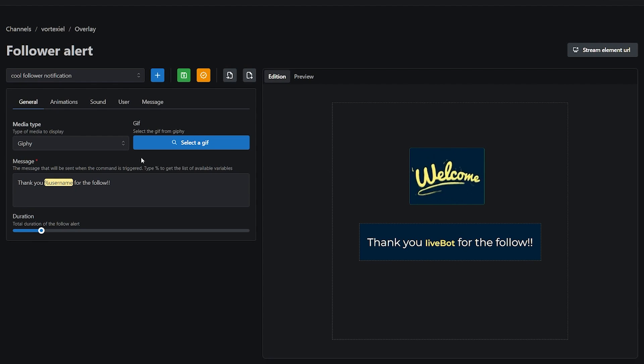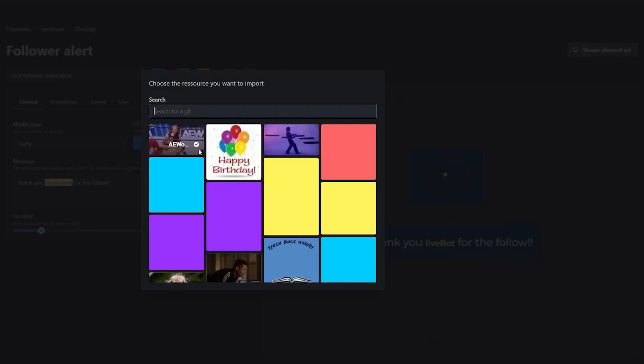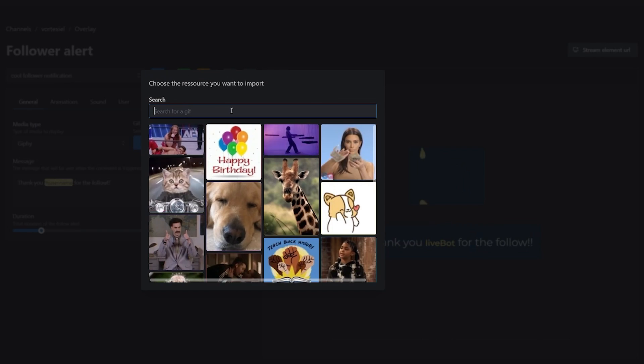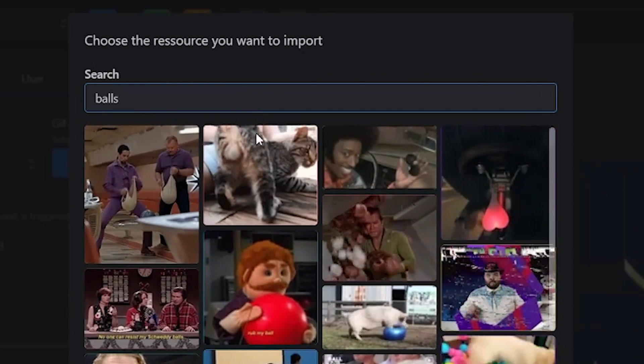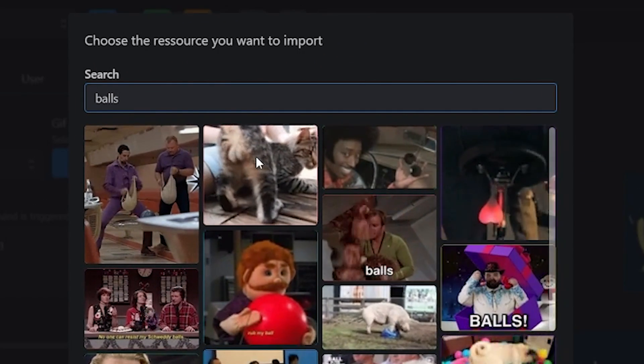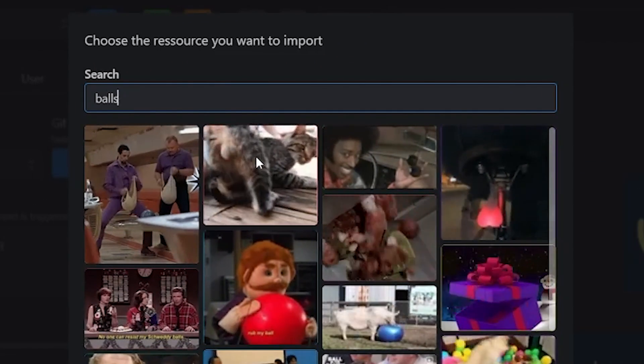By default, you can choose a giffy gif by searching for it. For example, balls. Oh god damn, those are some big cat balls.